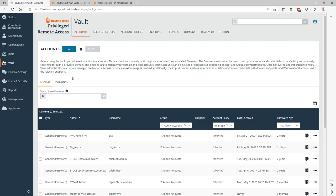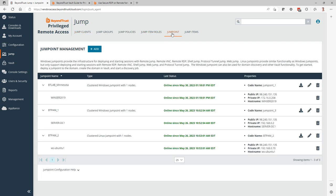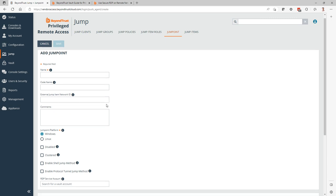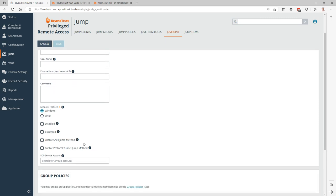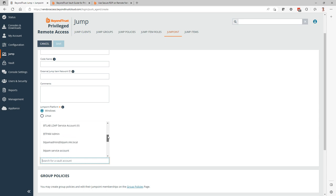Once you have that, you can utilize that as part of your jump point configuration. So any non-jump client connections such as remote RDP, they always require a jump point. When you create a new jump point instance, you can specify the service account that would be used for RDP sessions. So this is where the necessity for the account being in the vault.